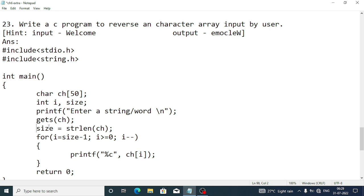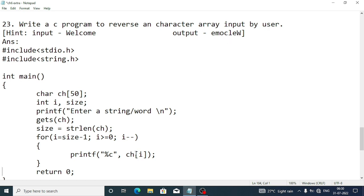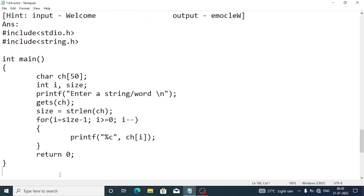To access the elements in reverse, write a for loop: i = size - 1 (for 'welcome' with 7 characters, that's index 6), condition i >= 0, and decrement i-- each iteration. The loop will display index 6, then 5, then 4 down to 0. Inside the loop, print ch[i] using %c. The output will be: e, m, o, c, l, e, w — the reversed word.